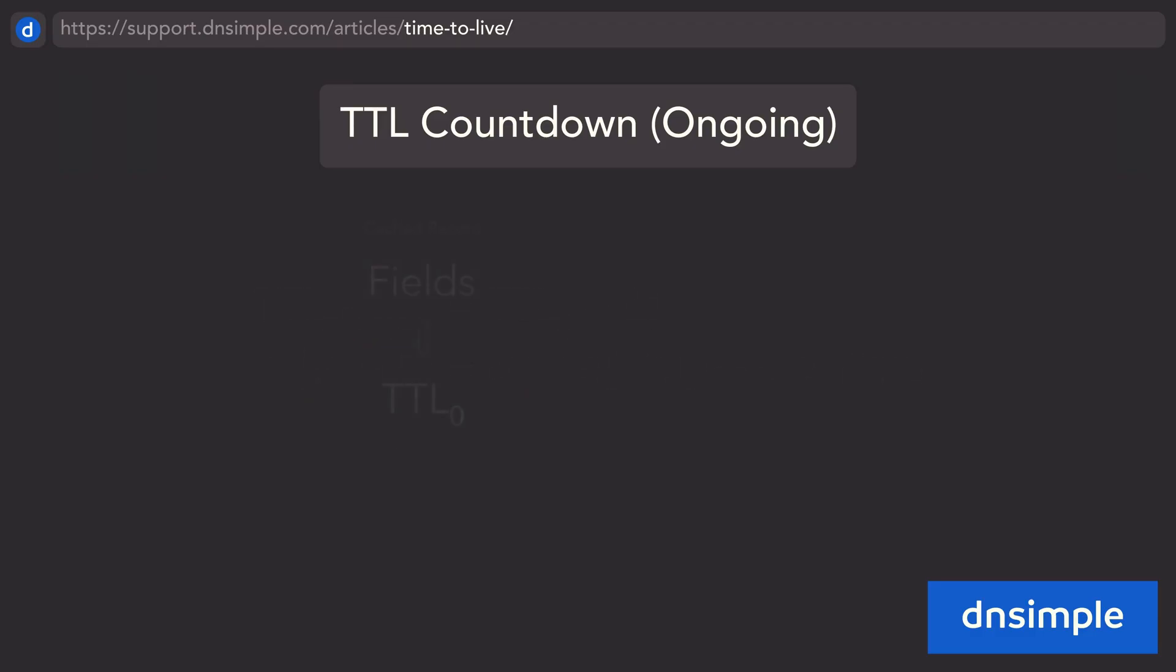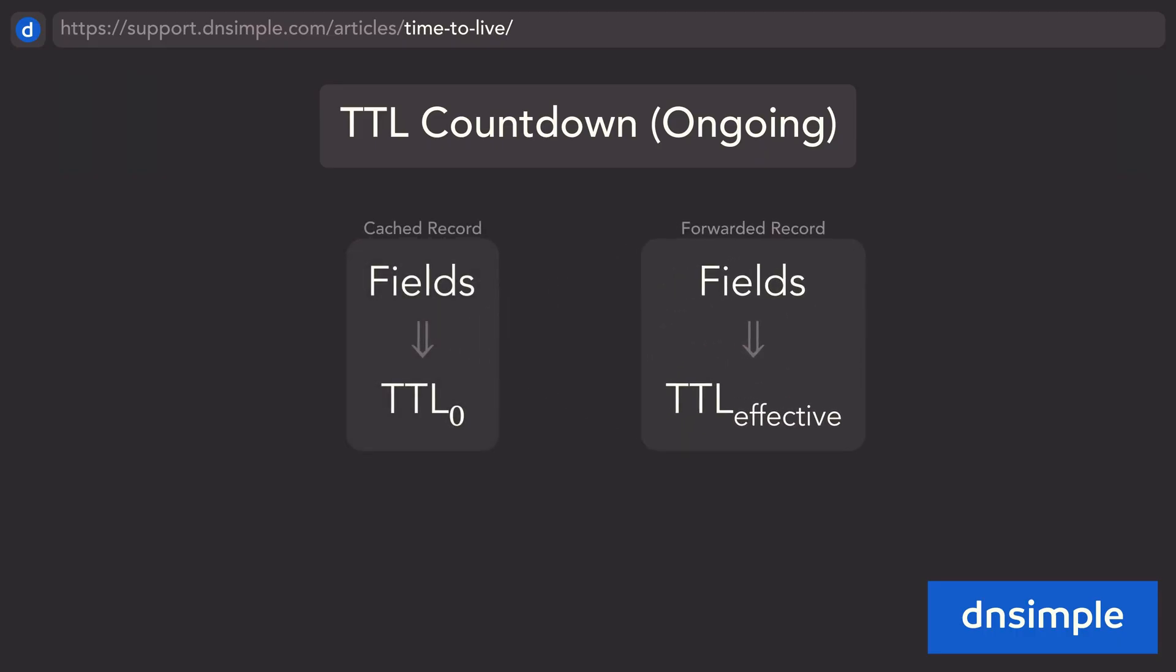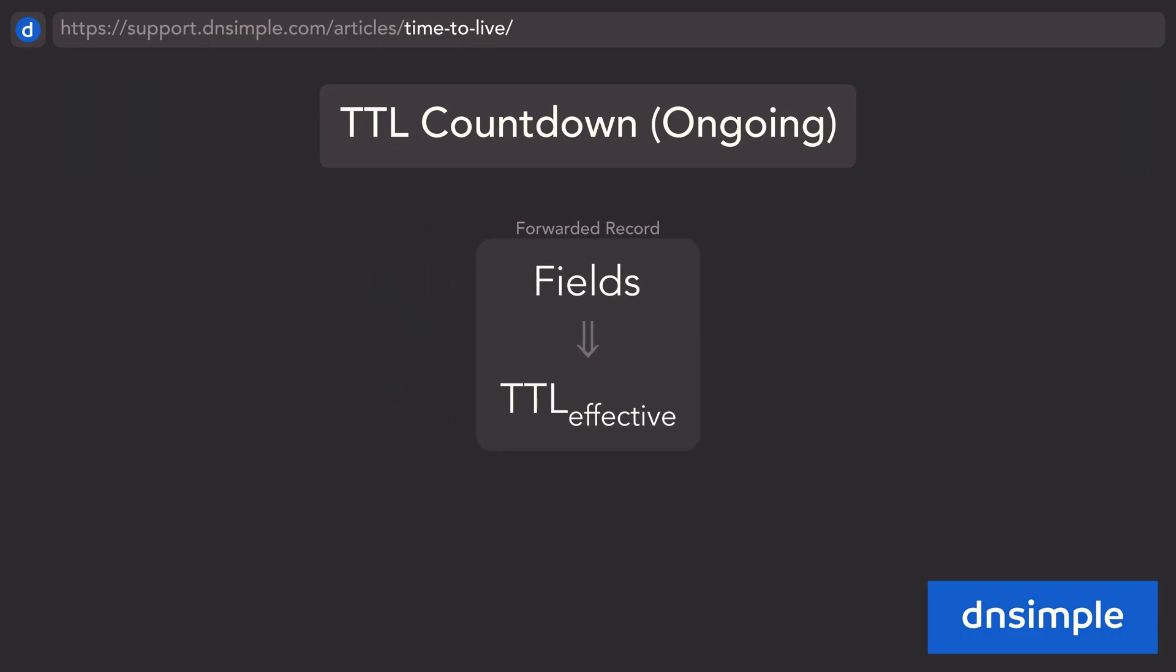It depends on the DNS setup, but sometimes a record might get forwarded to another resolver. In this case, the time to live value that it receives is the remaining time to live value that the current resolver has.